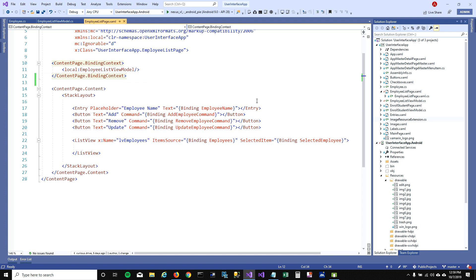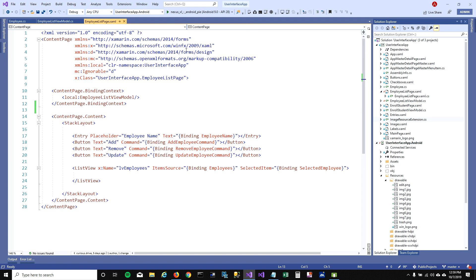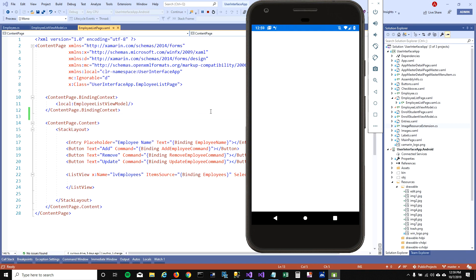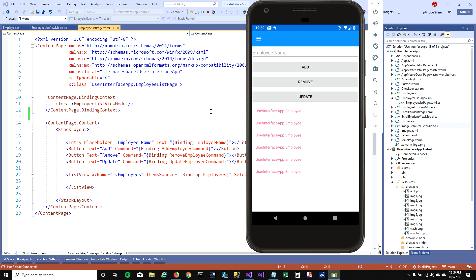Let's go back to our UI and run this to see how it looks. There you go — instead of showing the employee name, it's showing 'UserInterface.App.Employee.' The reason is because now the list view doesn't know what to bind to. It knows it's bound to the Employee class, but it doesn't know which property of the Employee class you want to bind to.